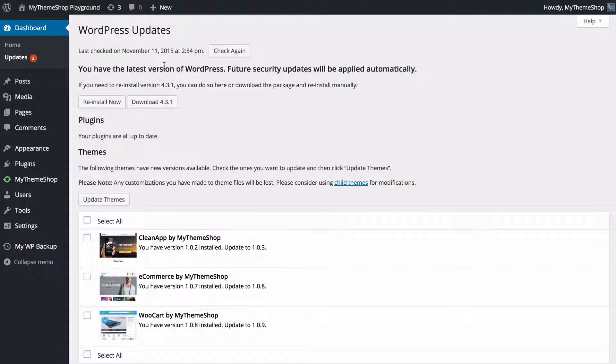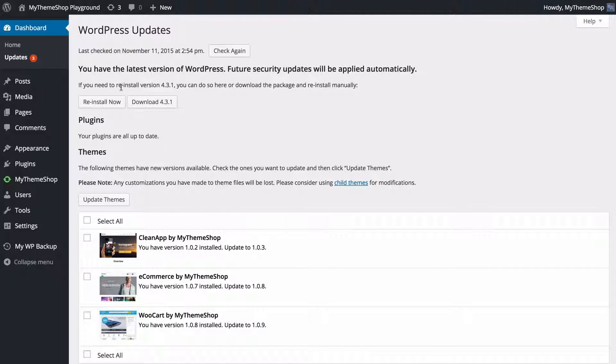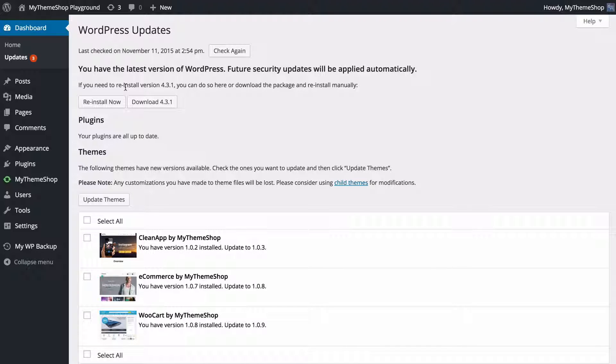When new versions are available, it's going to show here, and some installations will also auto-update. You just need to tick the box and then update here. Make sure you run a backup before you do that, and you can use a plugin such as MyWP Backup in order to do that.